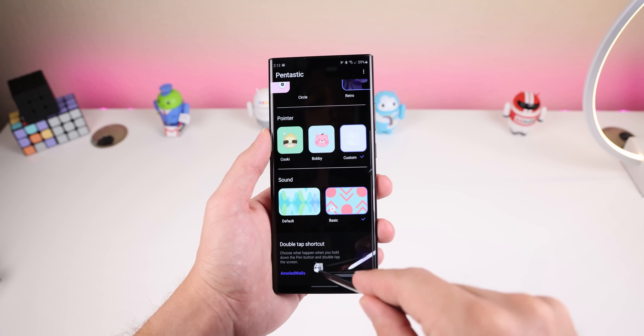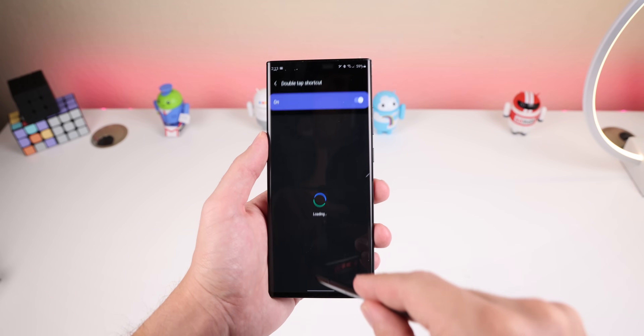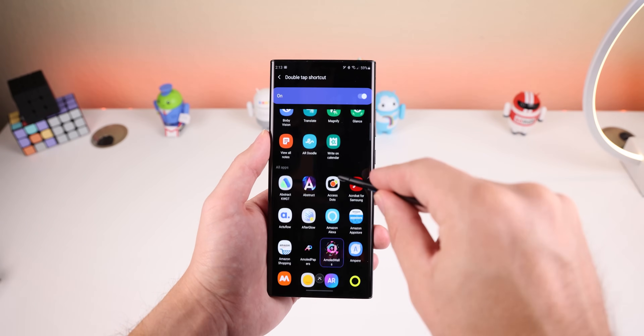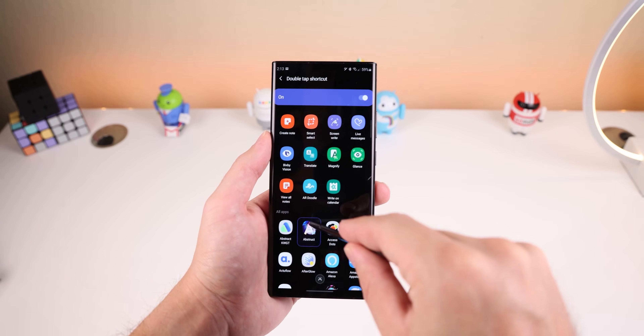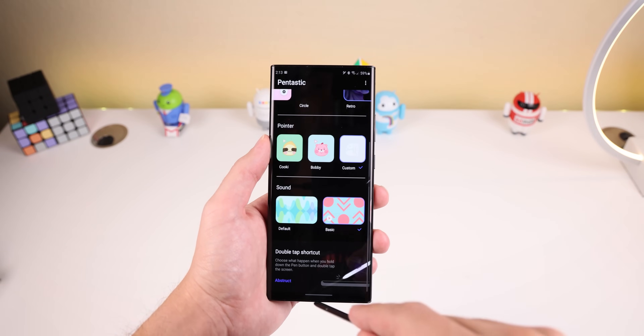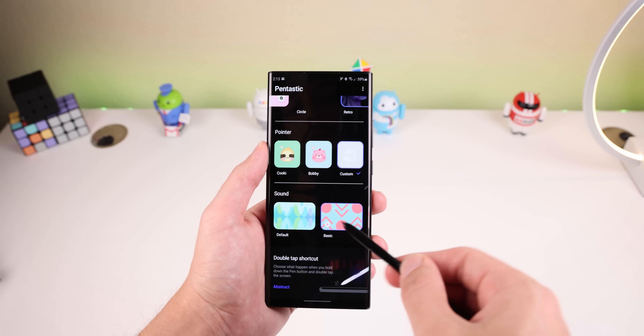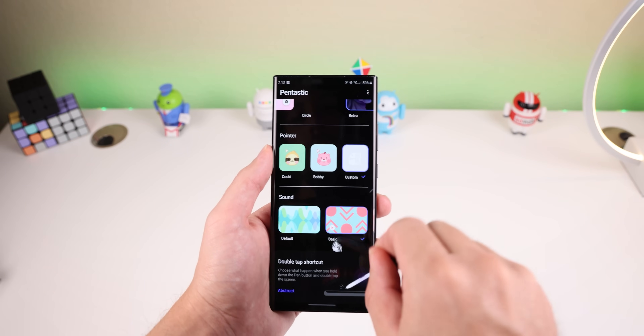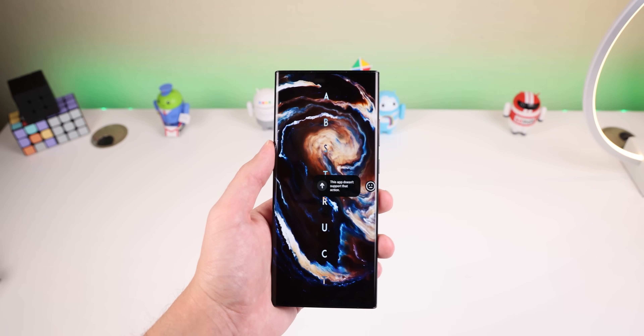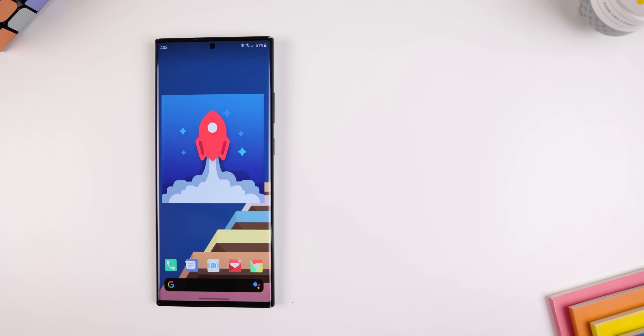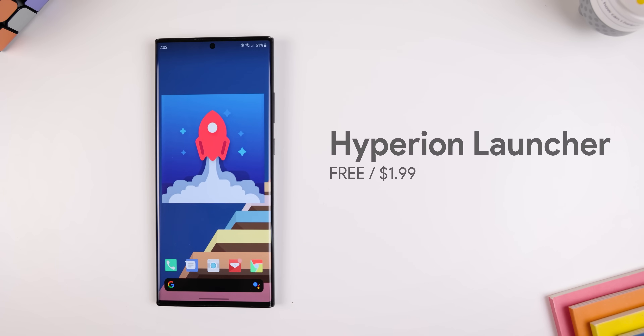Within Pentastic, you can also choose a double tap shortcut to open any S Pen feature or app. But I never enabled this option because I can see myself accidentally toggling it. Jumping back to the home screen...